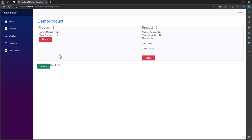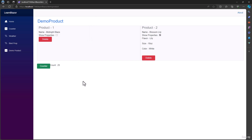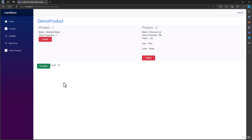Now it's time for an assignment. I want you to implement the delete button. When we click the delete button from the product list, it should delete the product, and the UI should automatically re-render and only display one product. Think about how you can accomplish that — I have walked you through the fundamentals using the counter button. Good luck, and I will show you how to do that in the next video.